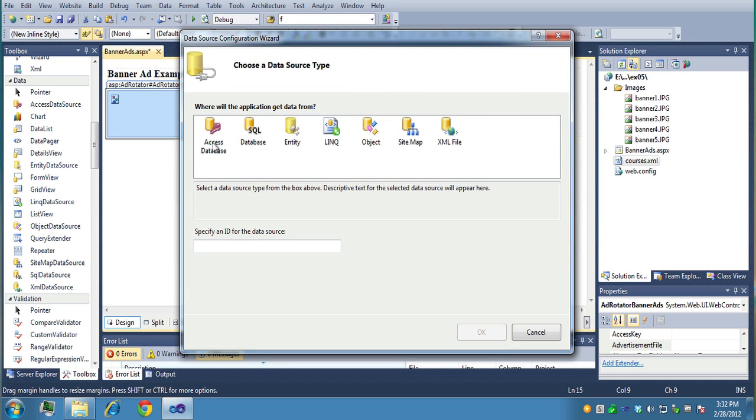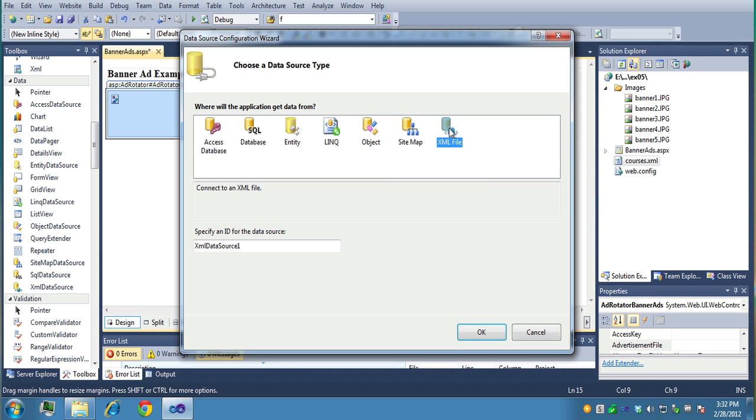It says choose data source, and there's none there. So I'll go ahead and say new data source. And now it's going to create a data source for me.